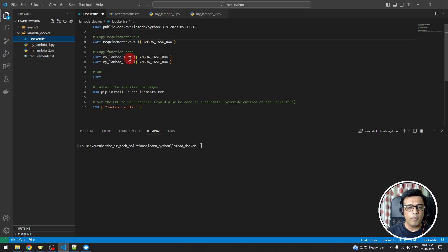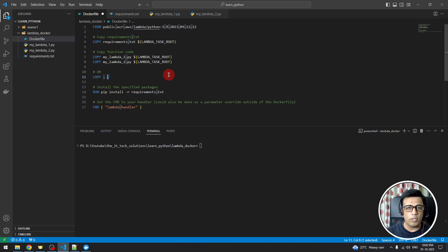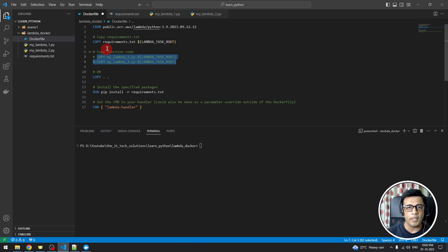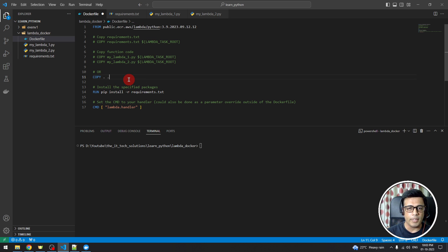The second copy command copies both Lambdas into the root of the image. Instead of writing three separate copy statements, we can use a single command: COPY . . — dot in Unix represents the current folder, so everything from the local root will be copied to the root of the image. This handles the requirements file and both Lambda files in one statement.